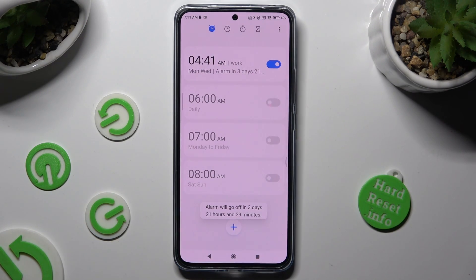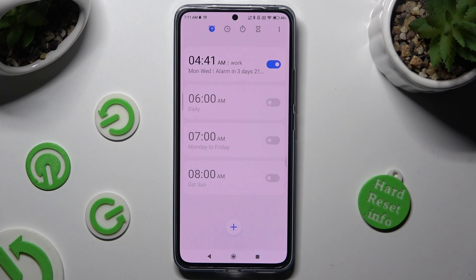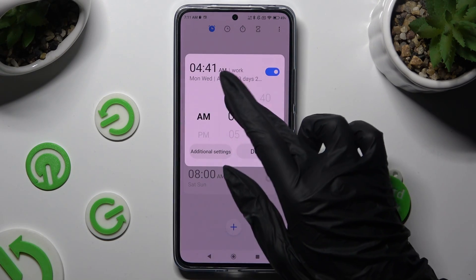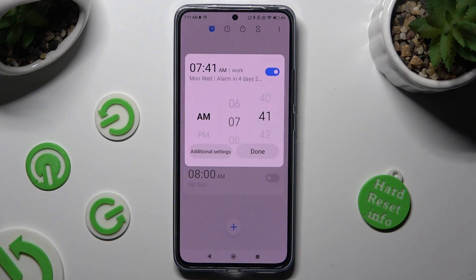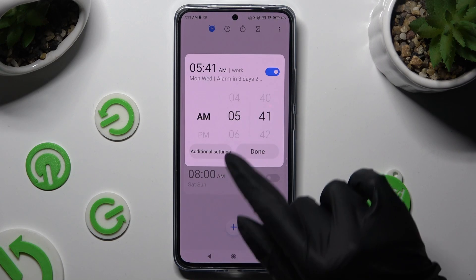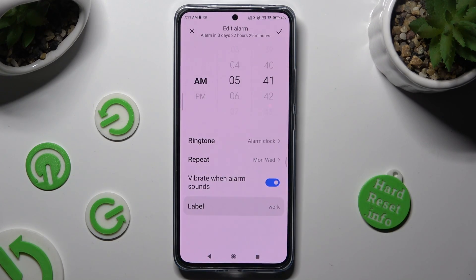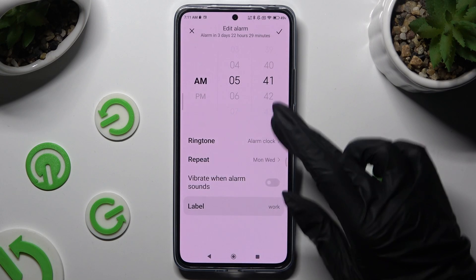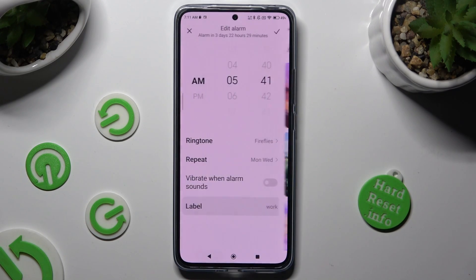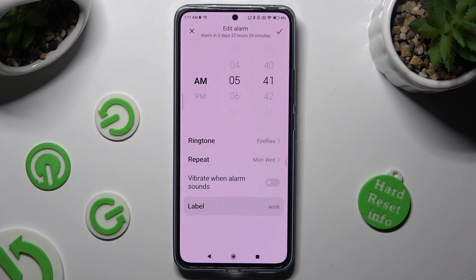Tap on the little check mark at the top right corner to save. As you can see, my alarm was successfully created. If you wish to edit it, click on it and make some changes, or click on additional settings and change all of those options as well. To save them, click on the check mark at the top right corner.